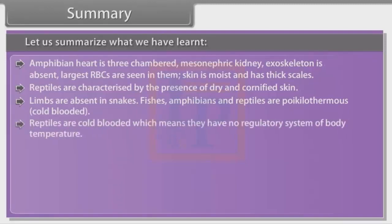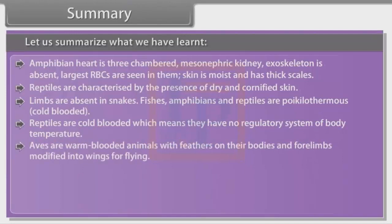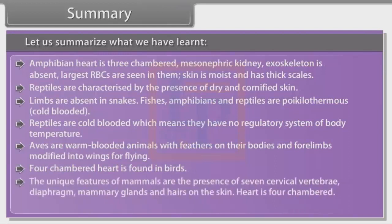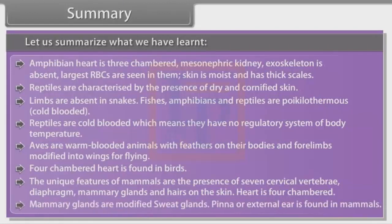Reptiles are cold-blooded, which means they have no regulatory system of body temperature. Aves are warm-blooded animals with feathers on their bodies and four limbs modified into wings for flying. Four-chambered heart is found in birds. The unique features of mammals are the presence of seven cervical vertebrae, diaphragm, mammary glands and hairs on the skin. Heart is four-chambered. Mammary glands are modified sweat glands. Pinna or external ear is found in mammals.